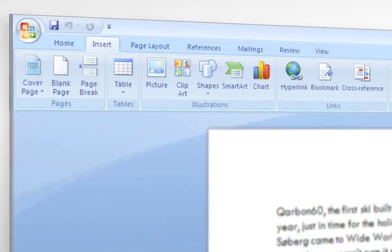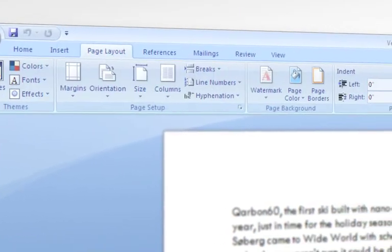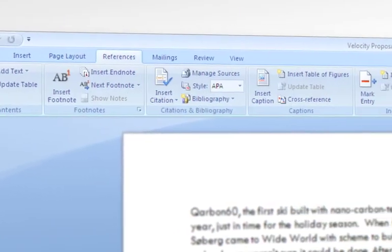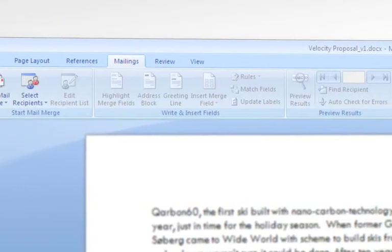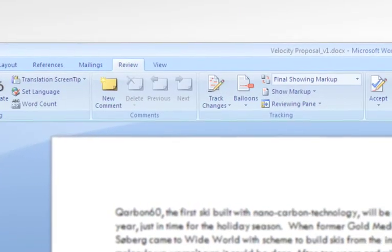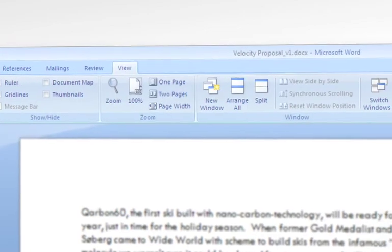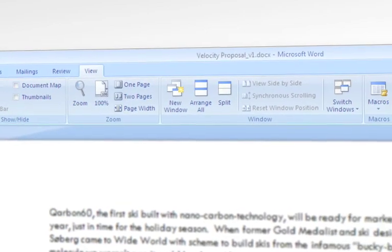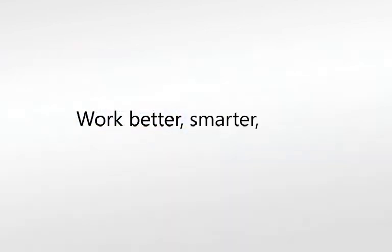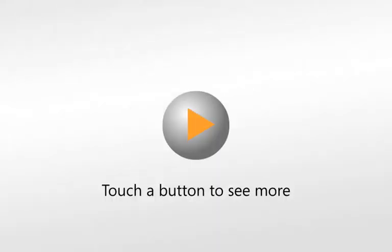With advanced tools and the intuitive new Fluent interface, the 2007 Office release makes it easier for you to work better, smarter and faster. Touching one of these buttons will show you how.